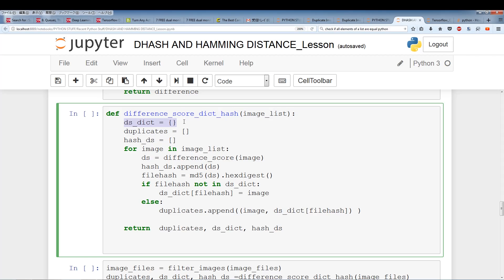We create a dictionary of all hash values, using the hash as the key and the image name as the value. We have an empty dictionary to store duplicates. For each image, we calculate the difference score (DS), create a hash from it. If the hash is not already in our dictionary, we create an entry; otherwise, we append the image and get the original image. That's essentially our main function.